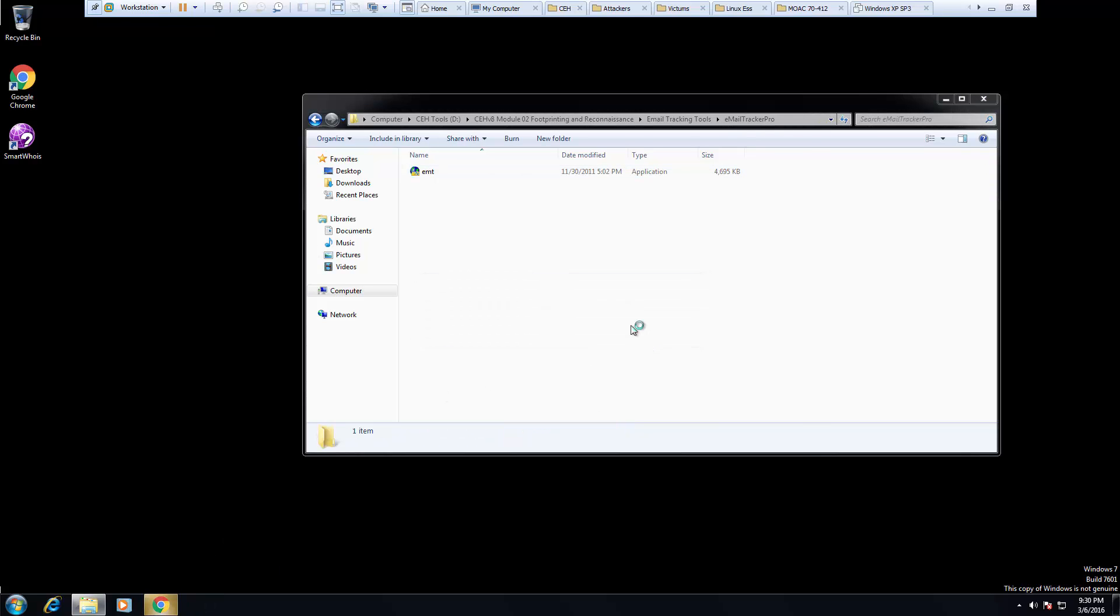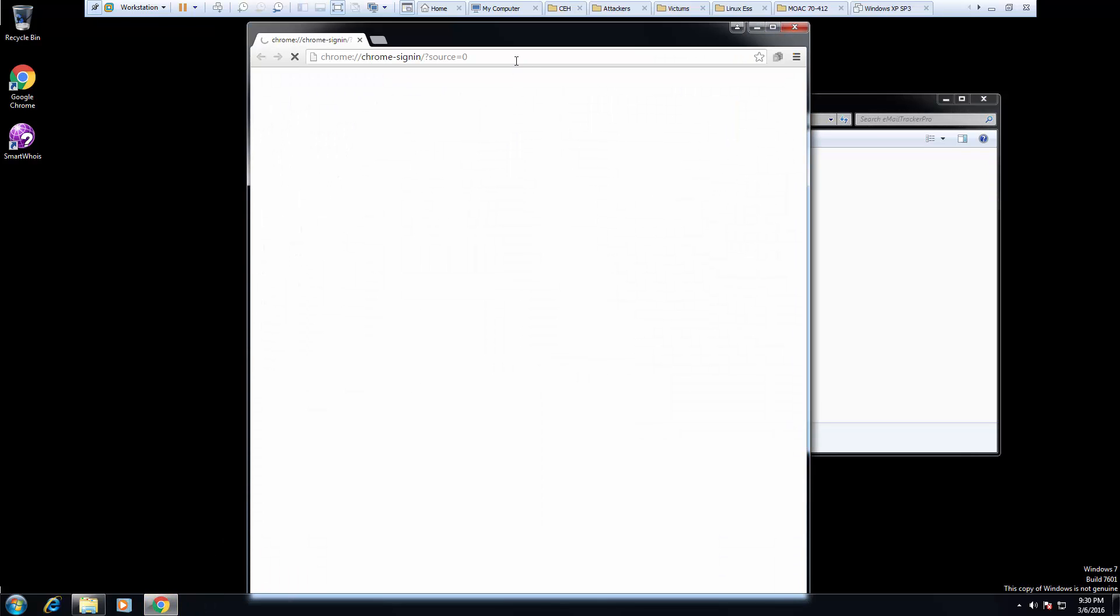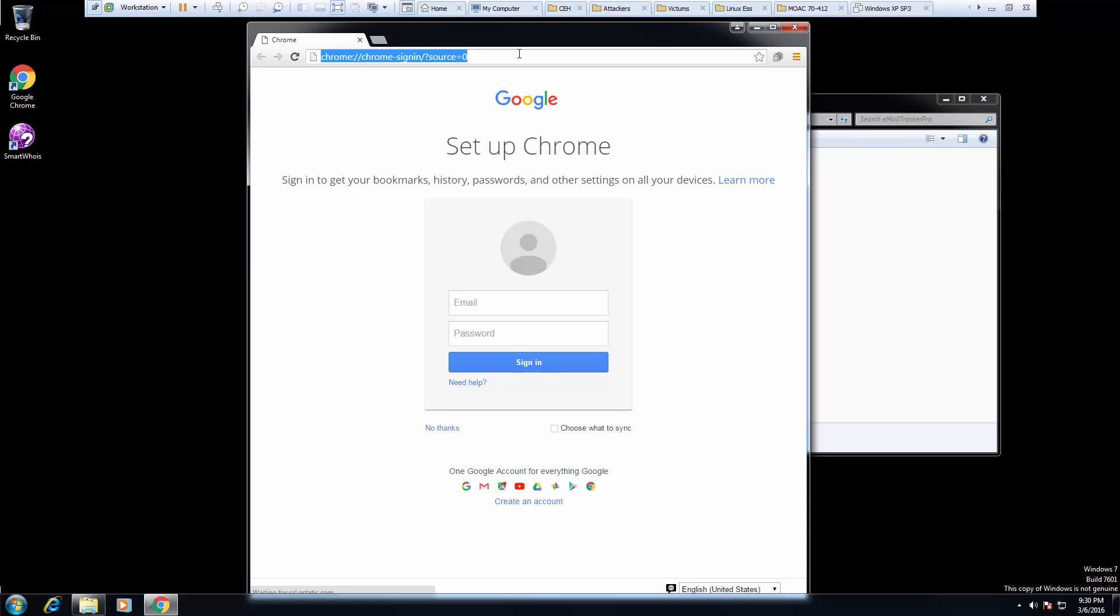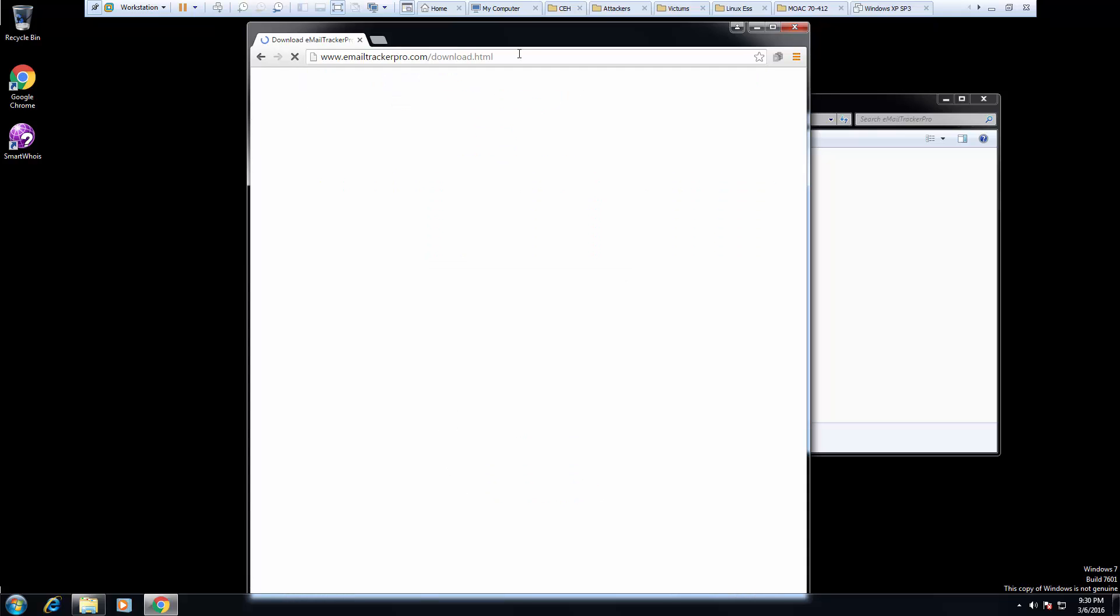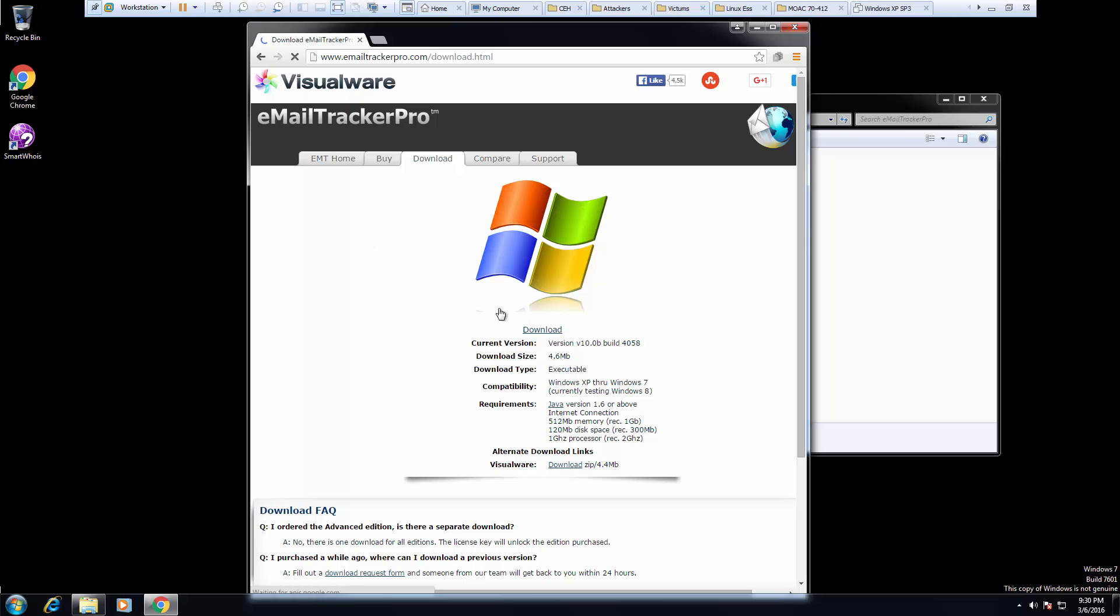What you can do while this is installing is go to EmailTrackerPro.com, and here is the download for it. It's not very big, and we are using version 10.